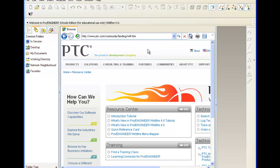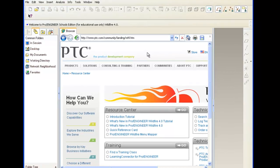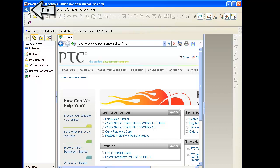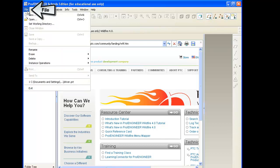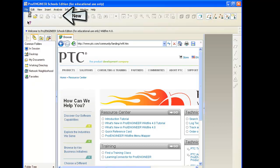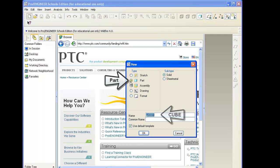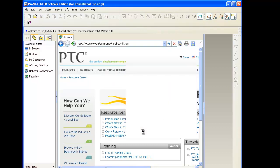To start, we've got our Pro Engineer window open. We need to create a new part file. In the upper left hand corner of the screen, we're going to go to File, then select New. This will open a window asking us if we want to do a part. We have part selected, I'm going to name the part cube, and we'll select okay which should take us to our template.